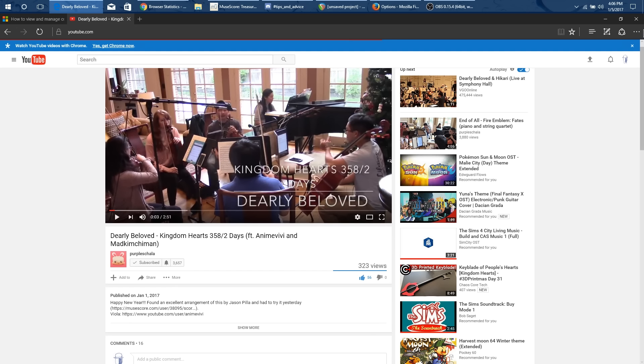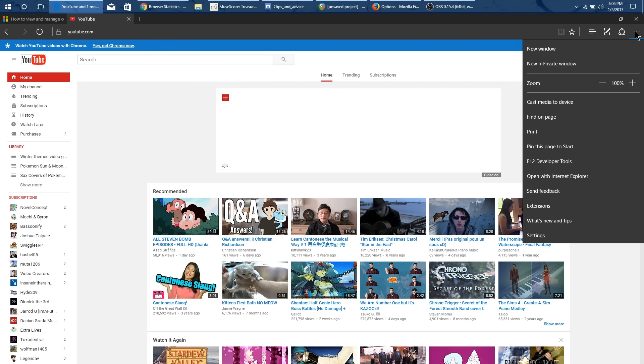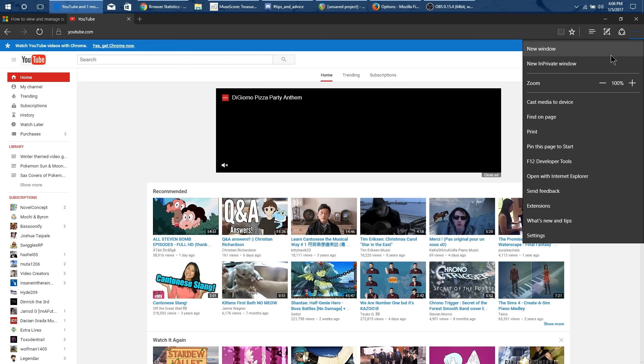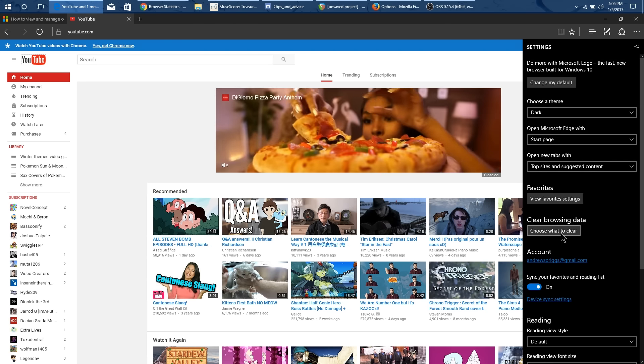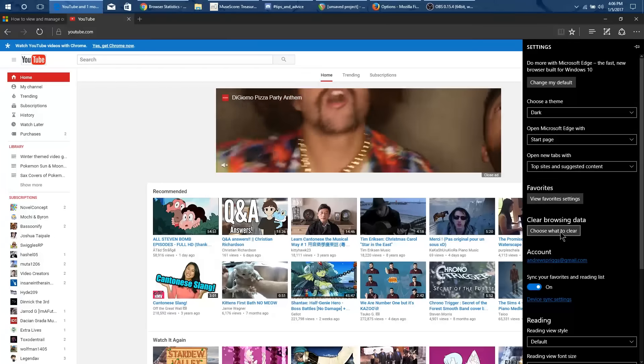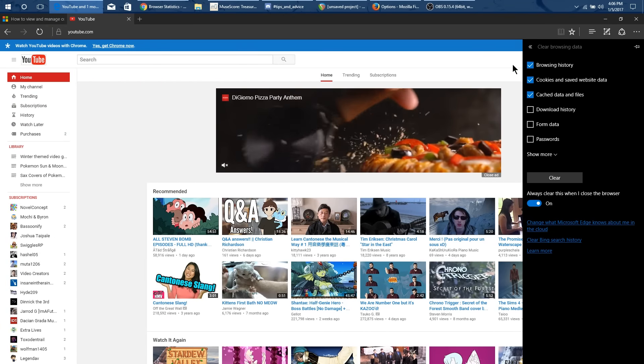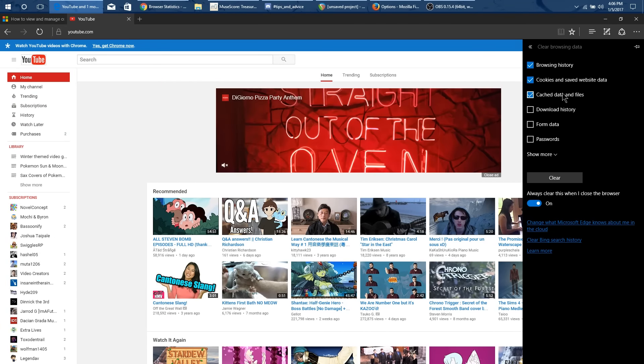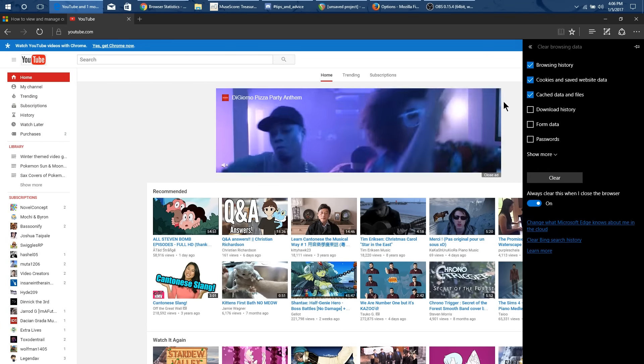Well if I were in Microsoft Edge what I could do is I could go to this three dots and then I could go to settings and then I could go to choose what to clear and I could clear all of my cookies and save web data and press this clear button.